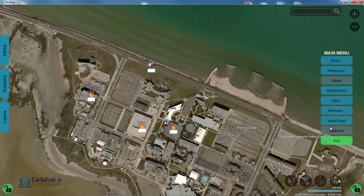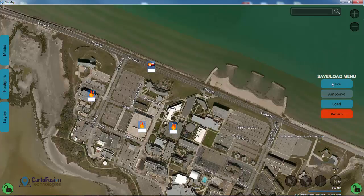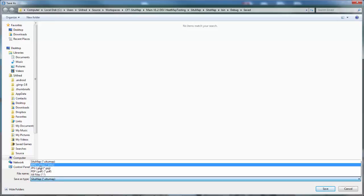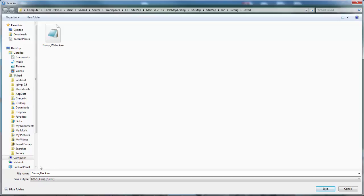Now we need to repeat the process that we did before and export this out as a KML/KMZ file. I'm going to hit return on the remove menu and select save/load in the main menu, and then save. Like we did before, I'm going to rename this to demo_fire so it's easier to know which one's which, change the type to KMZ, and then save.